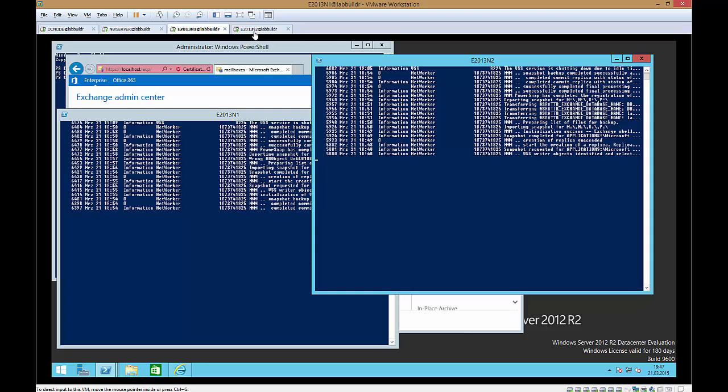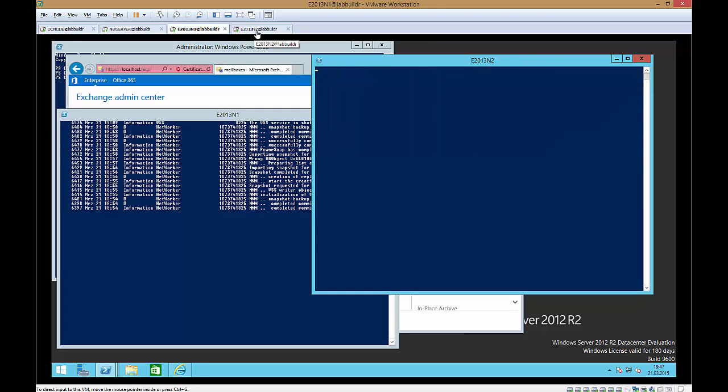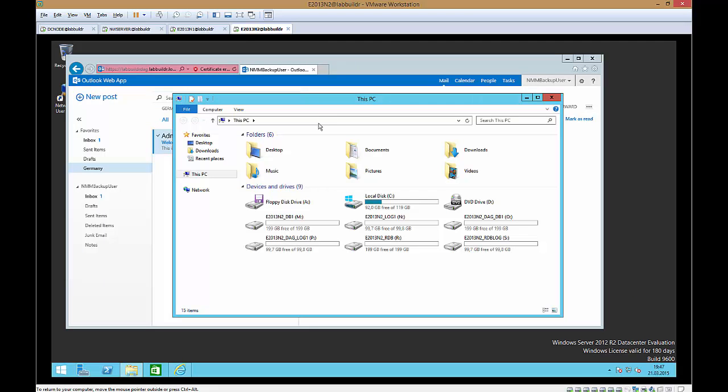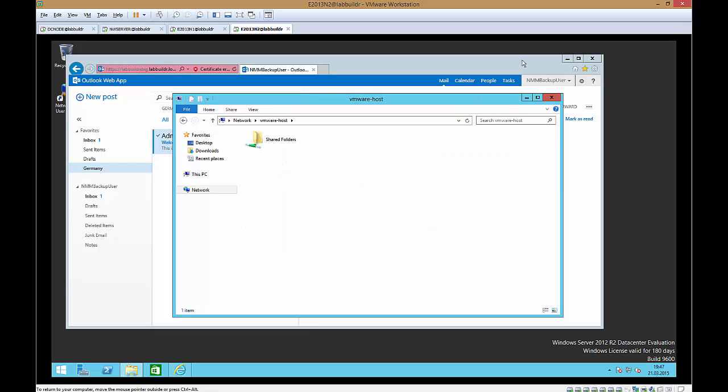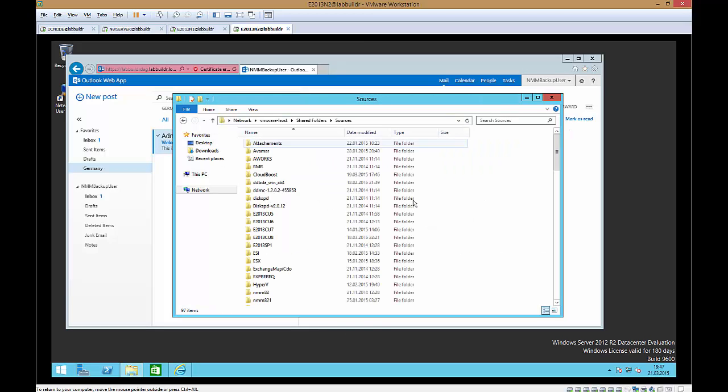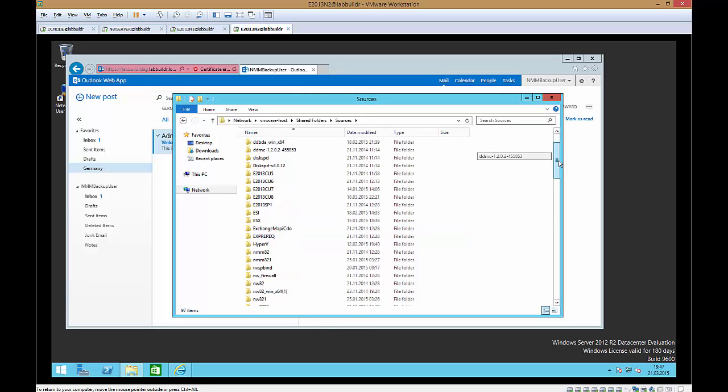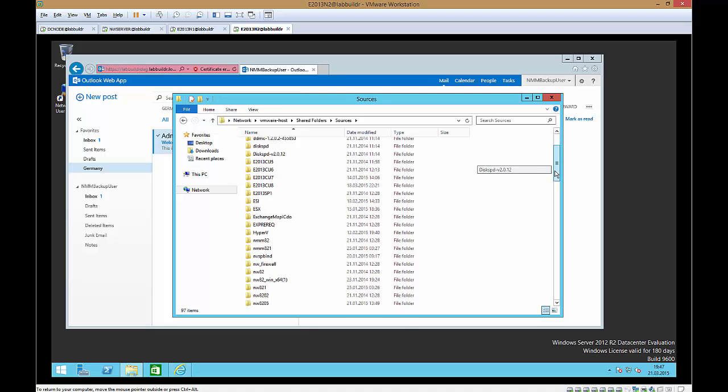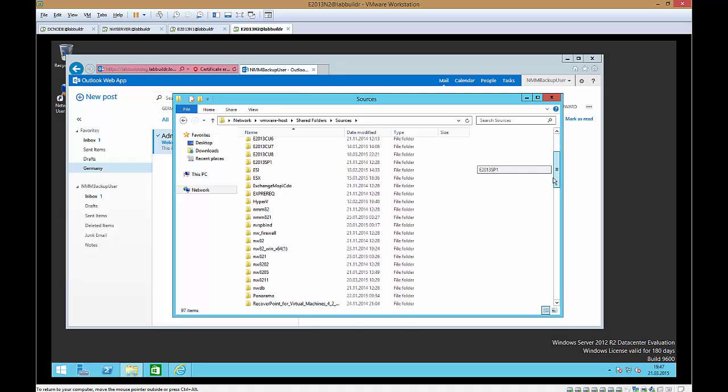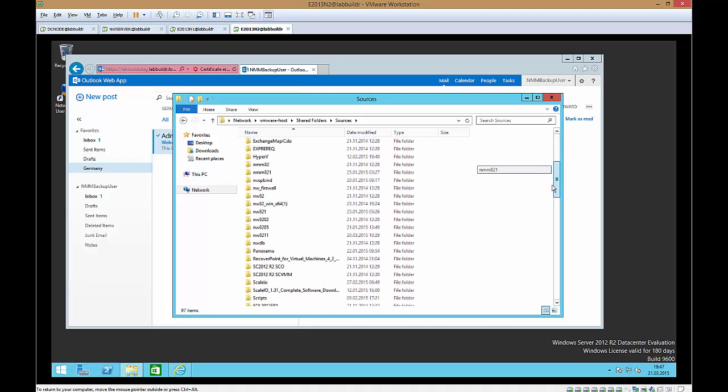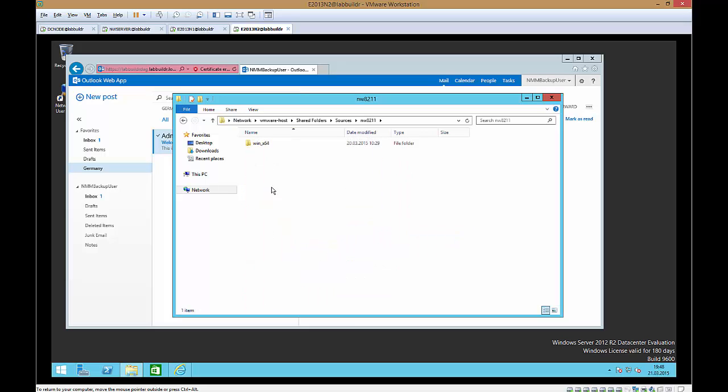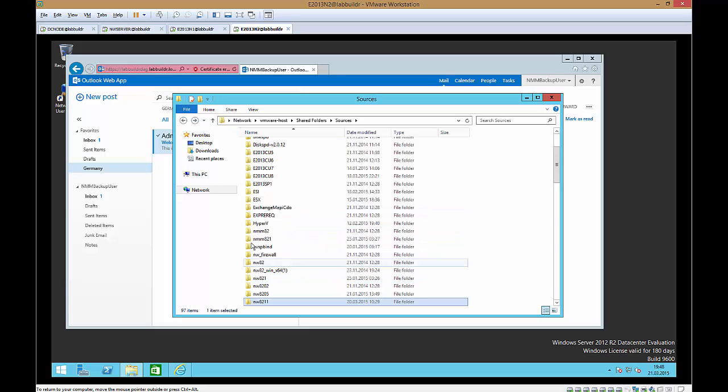Before we go on and create a restore I will just do one thing. I show you where all the sources come from. So if we go to backslash backslash VMware host we can see the shared folders directory. And in the shared folders directory you have your sources up here. So that's the one that you should create on your local hard drive or on the mount VHD. And there are my network sources for Windows and there are my NMM sources.